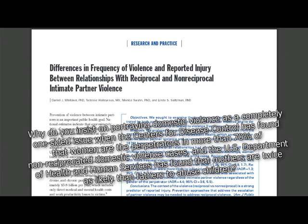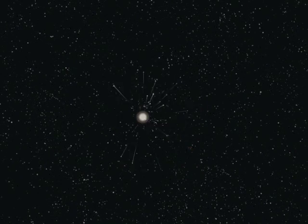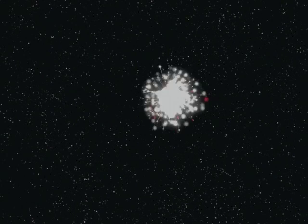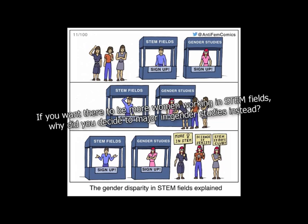Have you ever hurt yourself performing the mental gymnastics necessary to rationalize how it's not sexist to make patently sexist statements about men? Nope. Why do you insist on portraying domestic violence as a completely one-sided issue when the Centers for Disease Control has found that women are the perpetrators in more than 70% of non-reciprocated domestic violence cases, and the U.S. Department of Health and Human Services has found that mothers are twice as likely than fathers to abuse children? Again, my bad. But if pornography normalizes rape, and makes men more likely to rape women, why is it that literally every credible study ever conducted on this subject has found the exact opposite to be the case? Because we live in a rape culture.